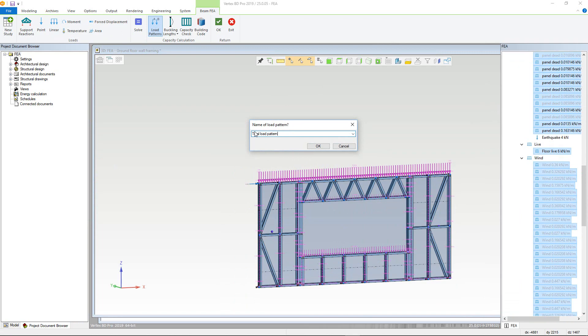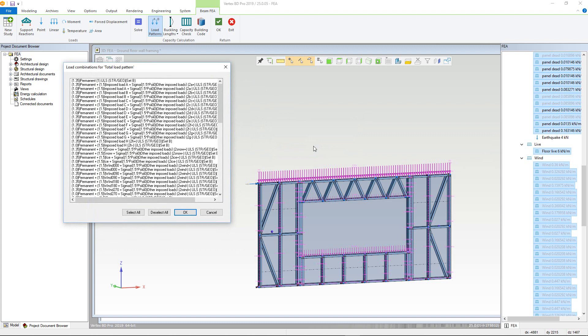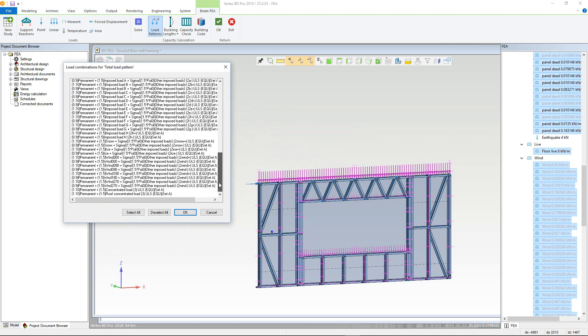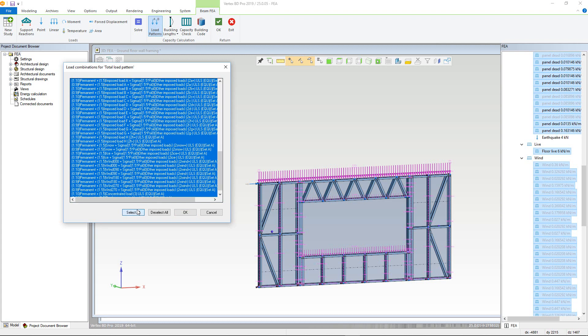The load combination window will appear. For the total loads, we need to select all of the ULS, or ultimate limit state, load combinations. Note there are two main types for the euro codes: STR-geo, which is for the structural checks, and EQ-U, which is for stability. In this case, we are checking the structural combinations. However, typically they will use bigger factors than the stability. So we can use select all and click OK.